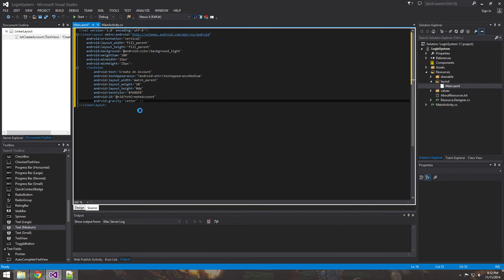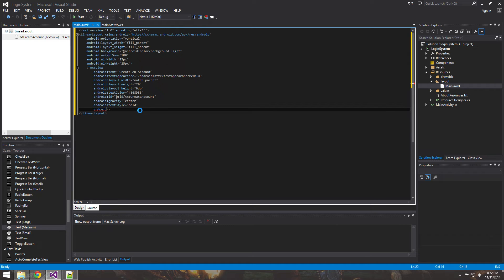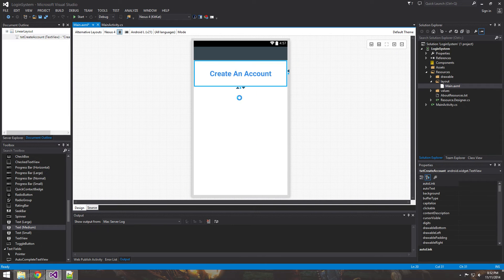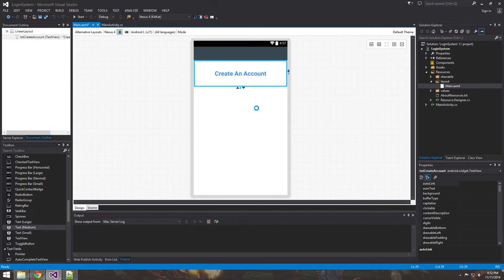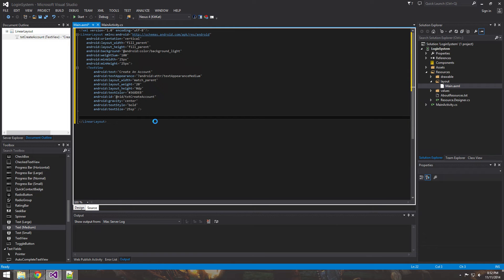We can also set a few more style properties on the TextView. Set the text style to bold and adjust the text size — play around with it to your liking. We'll come back and tweak it if needed. That's enough on the TextView for now.